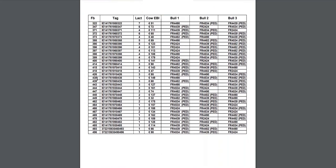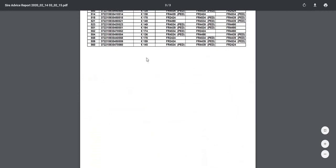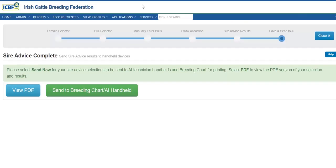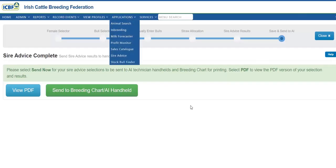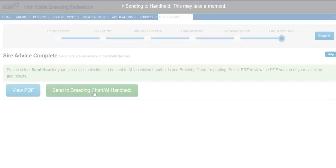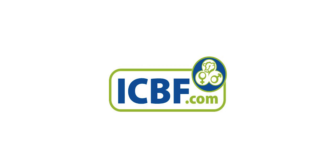The matings are shown here — choice 1, choice 2, and choice 3 — with three options for each cow. Heifers are identified on the following page. You can now save and send to handheld. If you are happy with those selections, you can save and get a copy of the breeding charts.